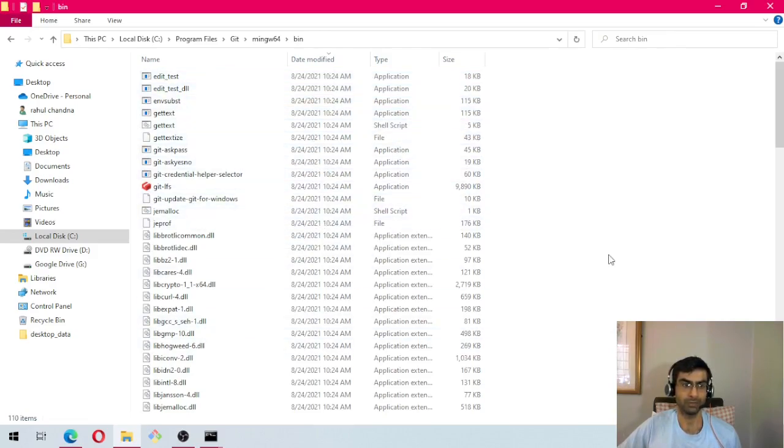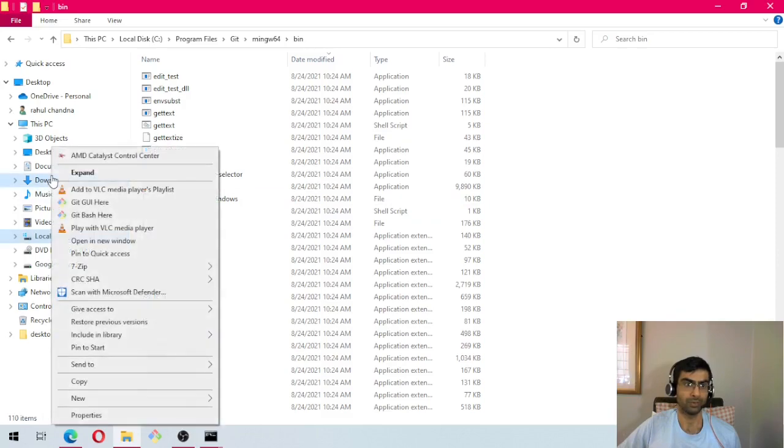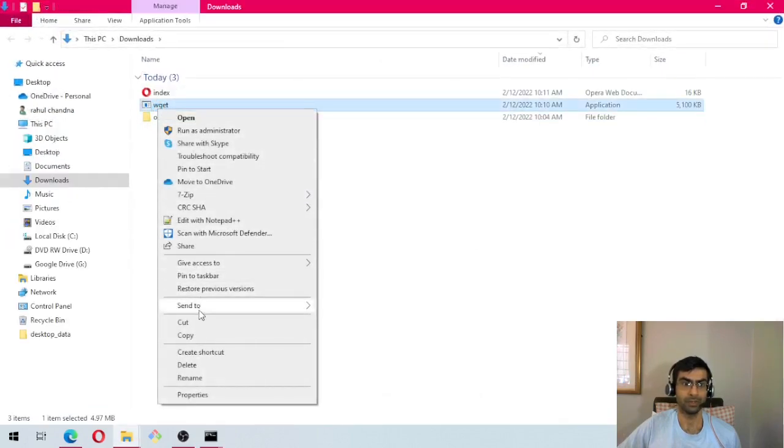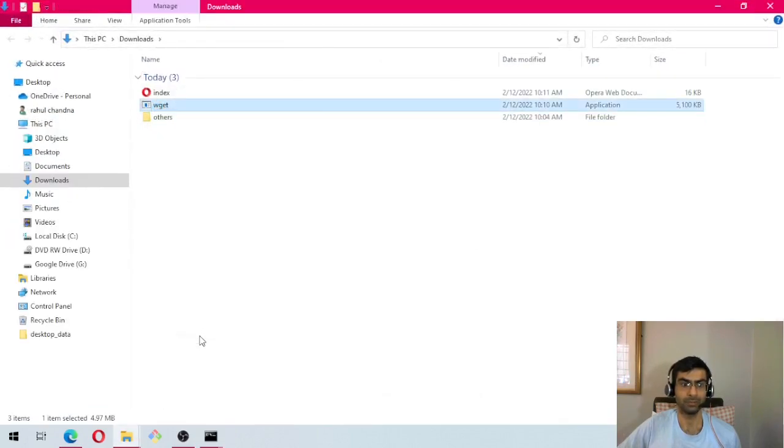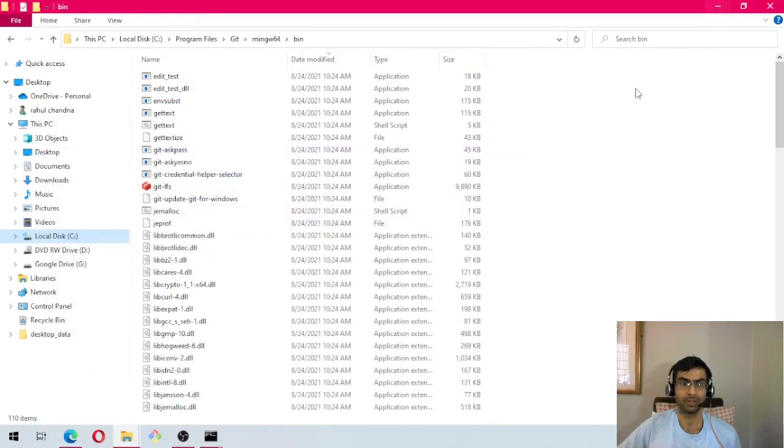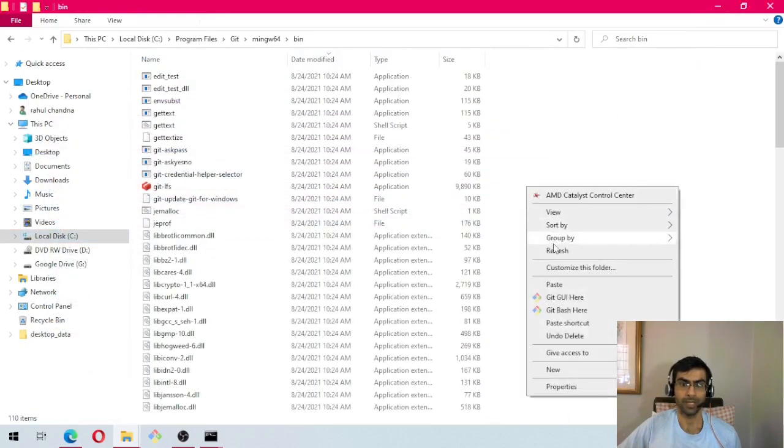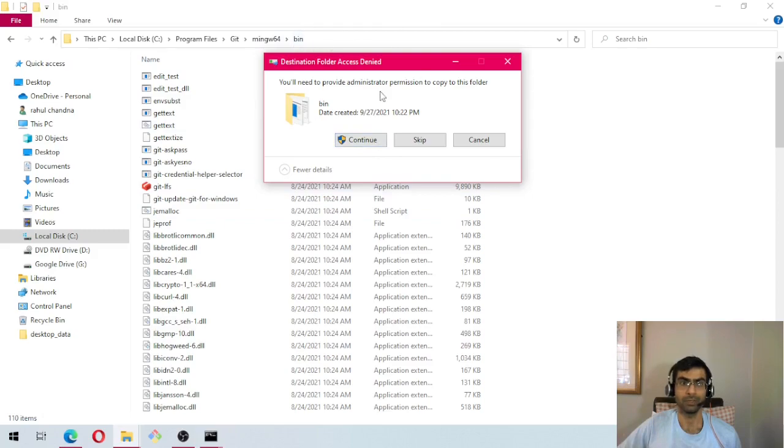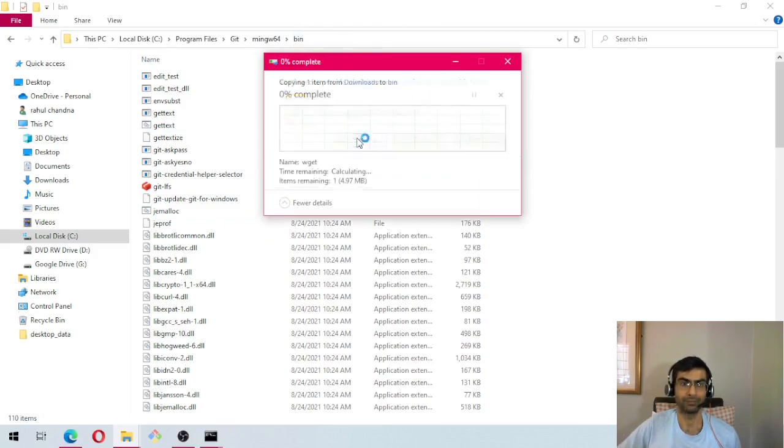Then we will open another window because we want to access downloads. Open a new window and then we will copy and paste wget here. If it requires administrator permission, please click on continue.